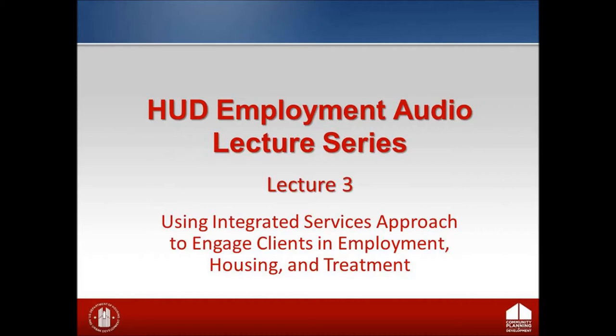Section 1. Introduction to HUD Employment Lecture Series. Lecture Number 3: Using an Integrated Services Approach to Engage Clients in Employment, Housing, and Treatment.